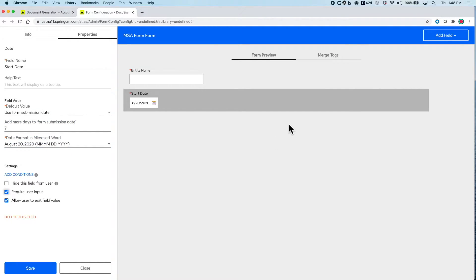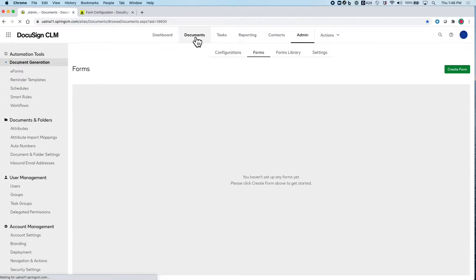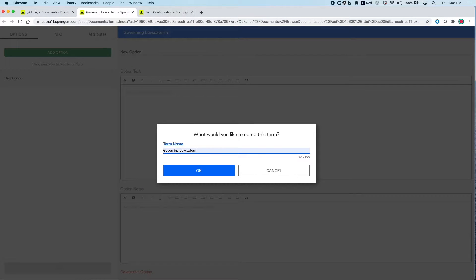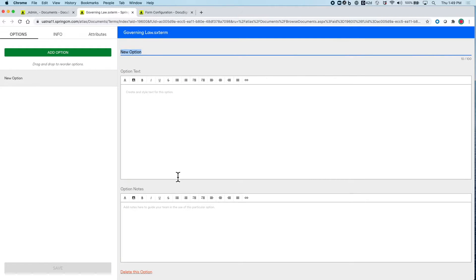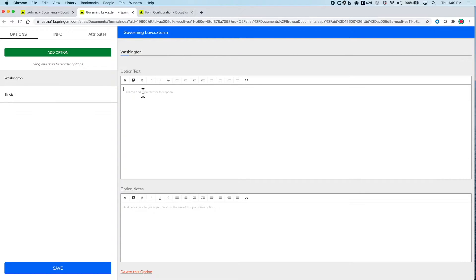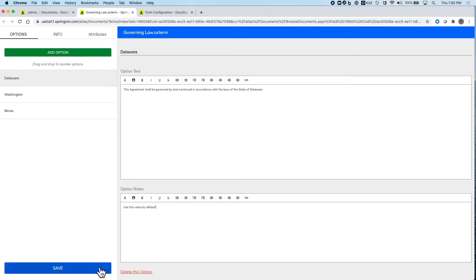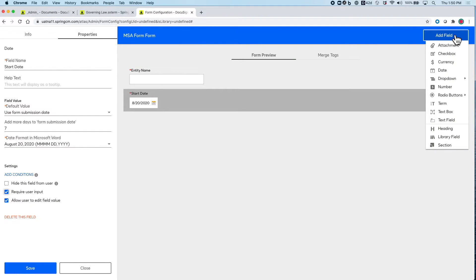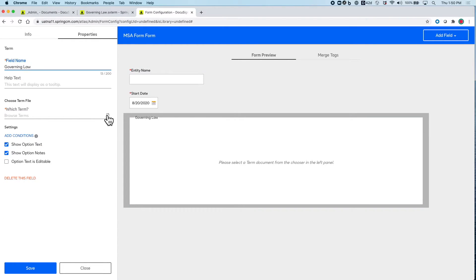Next are typically legal clauses like Governing Law. I can create the clauses in DocuSign CLM for easy document generation, but also to be able to reference these directly from within Word utilizing our plugin. Each option will have the corresponding text and an options note to help guide users when they are making the selection. Now we can add in the clause to the form and update our pre-approved template with the correct tags so that the data merges into the proper locations.